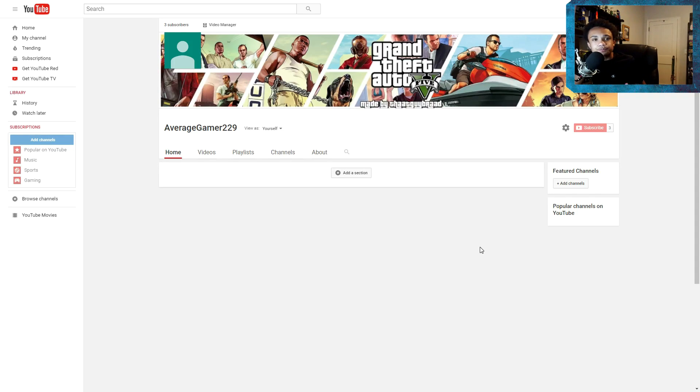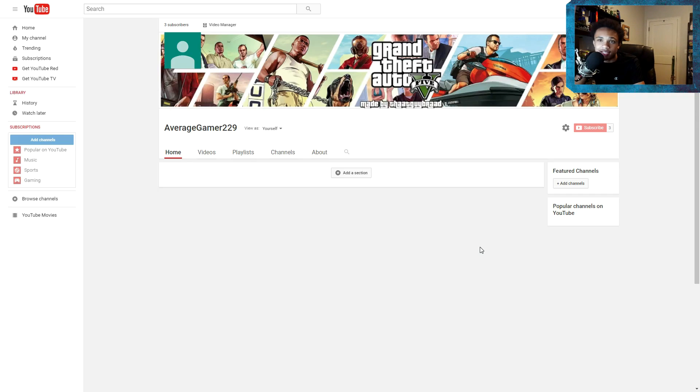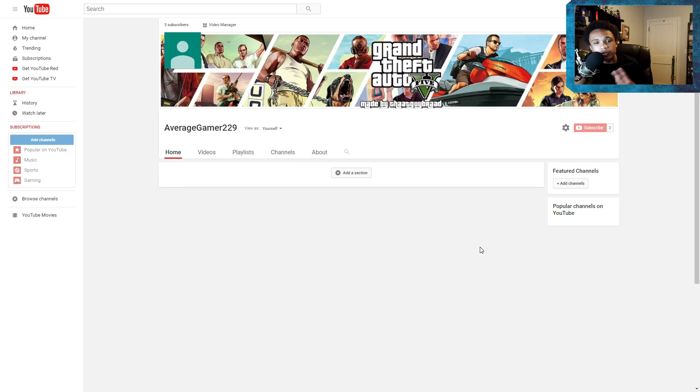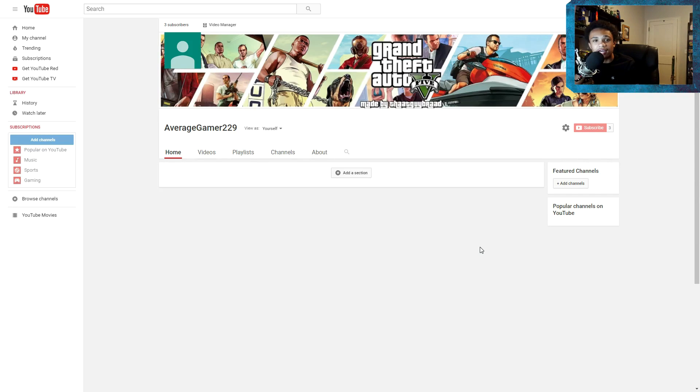So the first video is the GTA 5 Titanic mod and the video wasn't that good because for the first three videos, I didn't have this microphone right here.